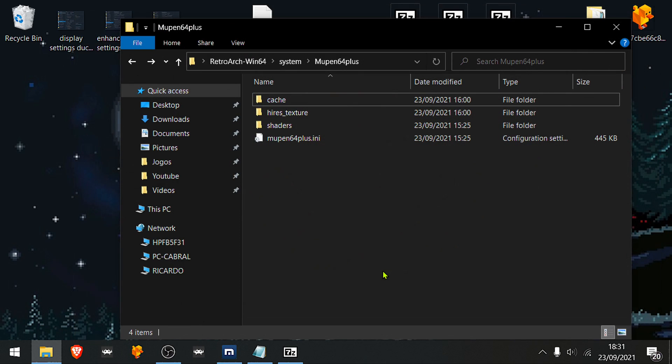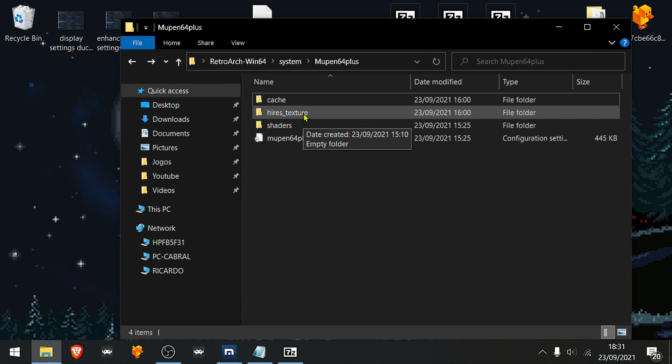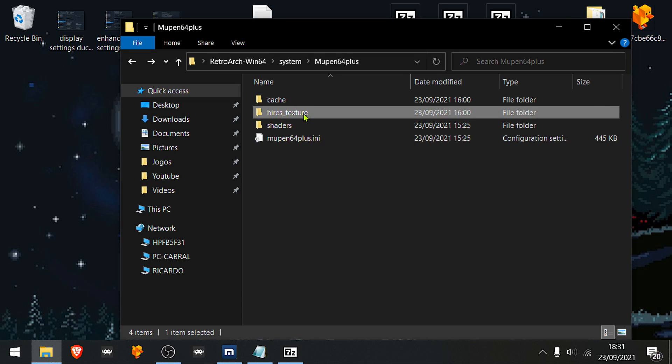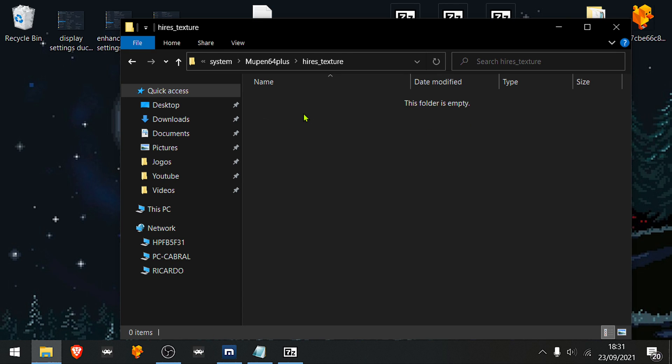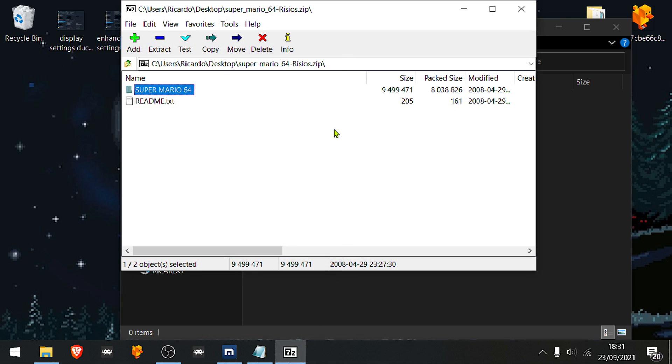Now, for the uncompressed textures. If you made your own textures or you downloaded some uncompressed textures, place them inside the hires underscore texture folder.